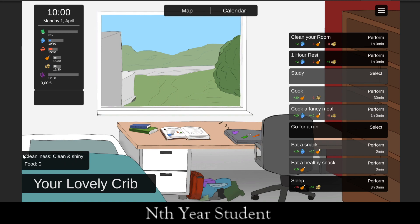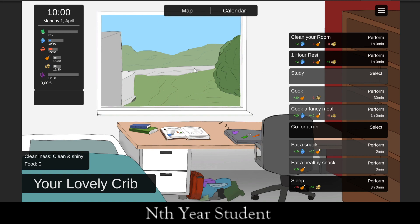The cleanliness mechanic is only in effect in your room. The more clean your room is, the happier you are to work in it — we get more mental strength just from being here. But various things we do make the place messier, and a dirty room will have an extra cost on mental whenever we do anything here. Right now it's clean and shiny so we're good.